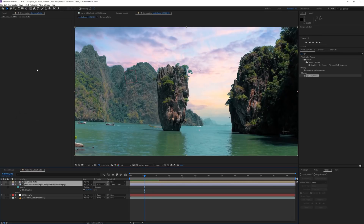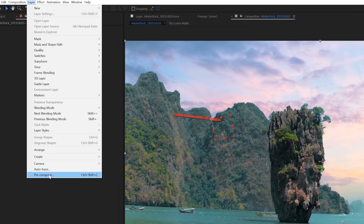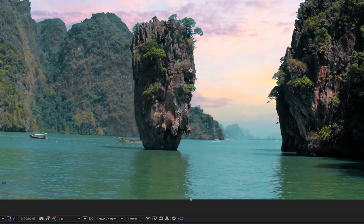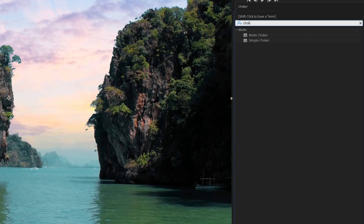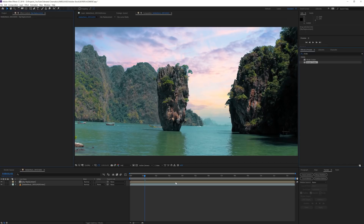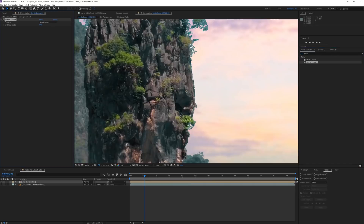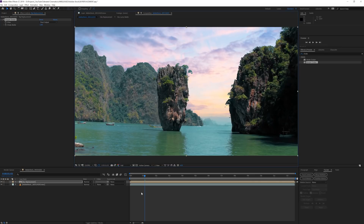Then I'll select the null and the sky and the luma layer and pre-compose this as my sky composition. On this pre-compose composition select the layer and search for the simple choker and drag it on your layer. Then set it to minus one to remove a bit of the details around the edges of the mountains to make it blend in a little bit more.